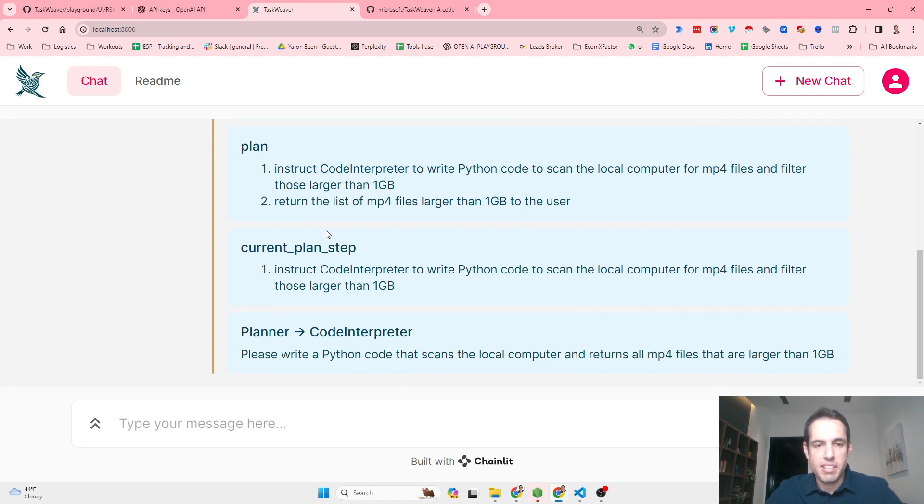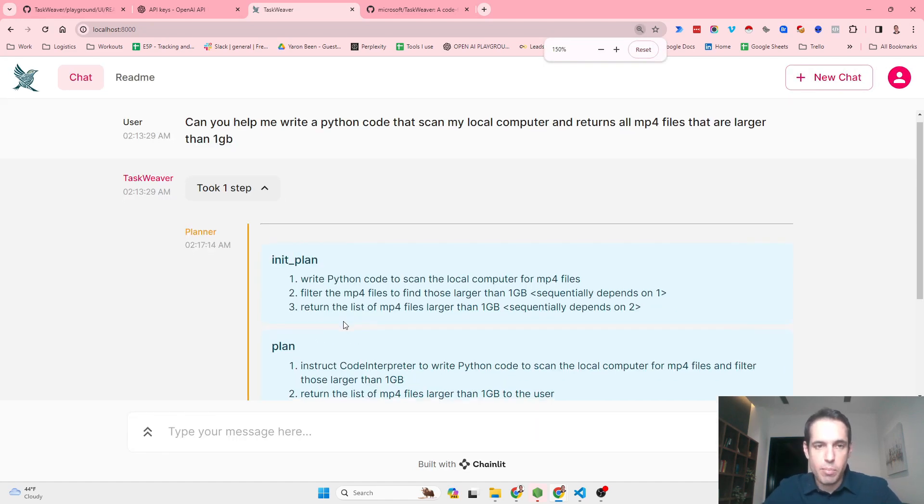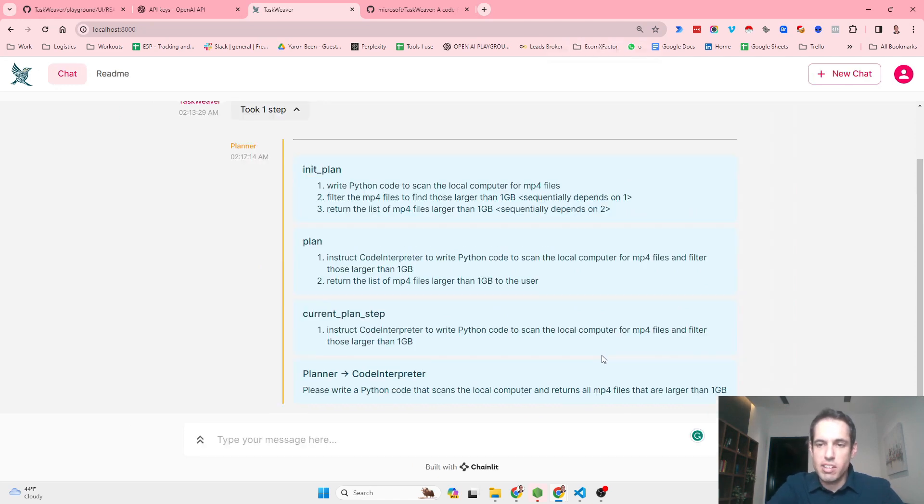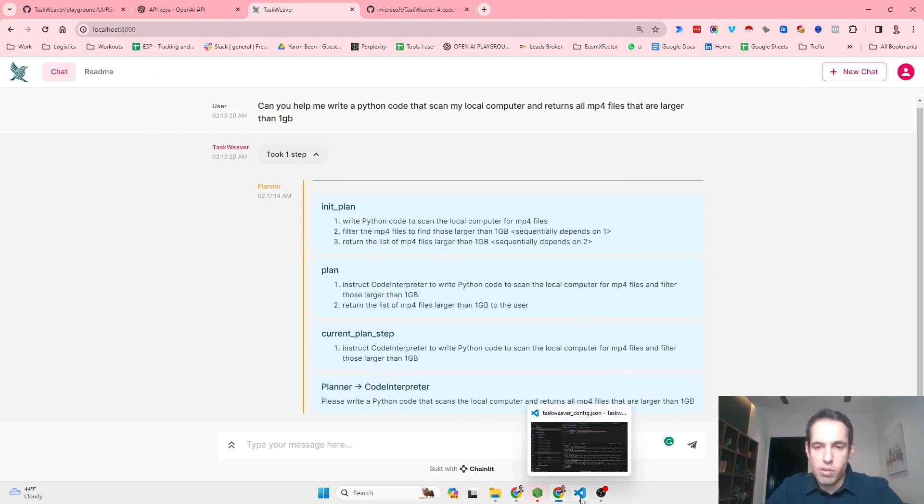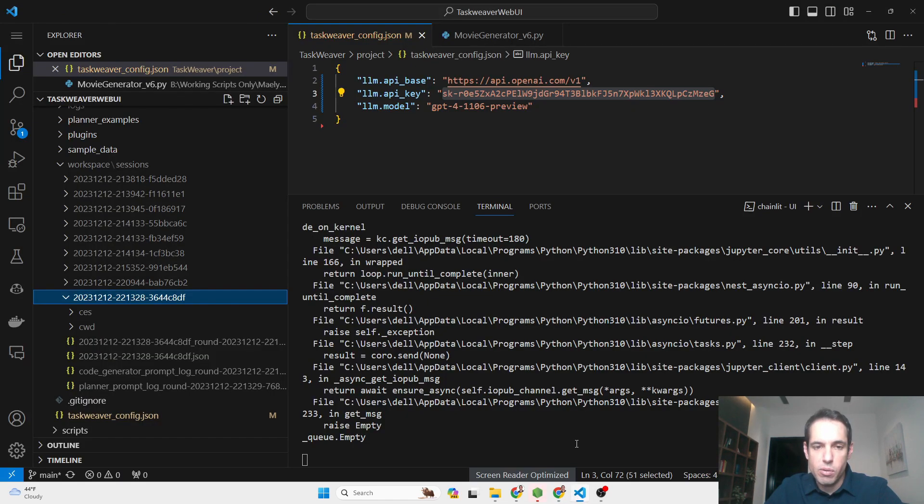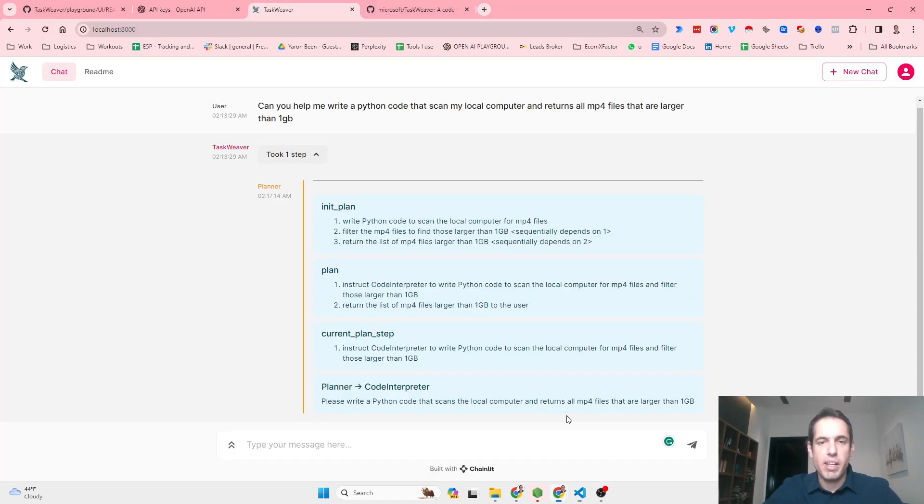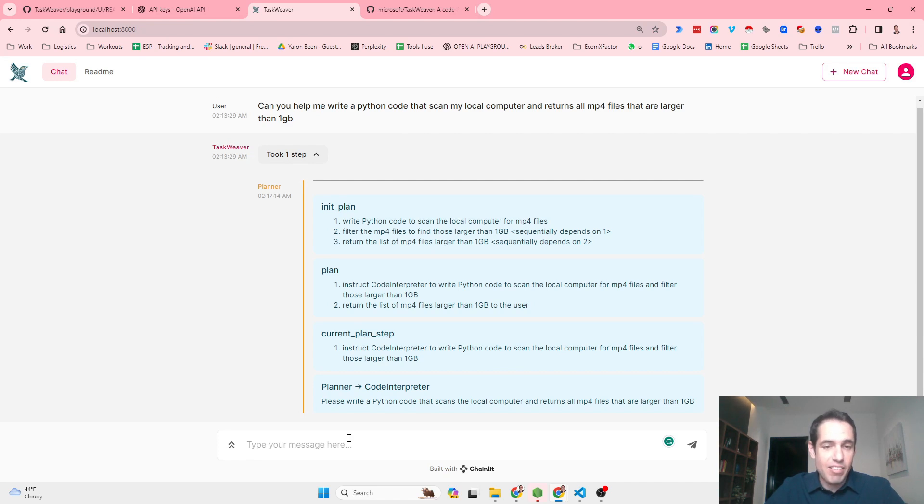The next plan step instructs the code interpreter. It's pretty repeating this. Now the planner is telling the code interpreter: please write Python code that scans the local computer and returns all mp4 files that are larger than one gigabyte. Basically the planner has shifted the work to the code interpreter, and now the code interpreter is going to write the code. They're going to go back and forth and even involve me. This is the general idea.